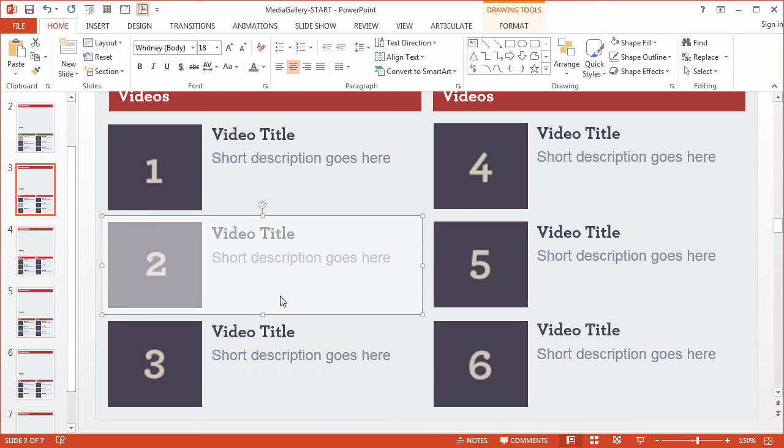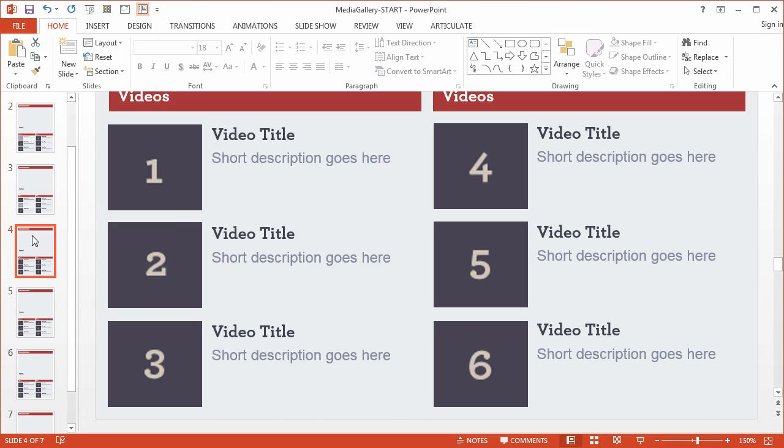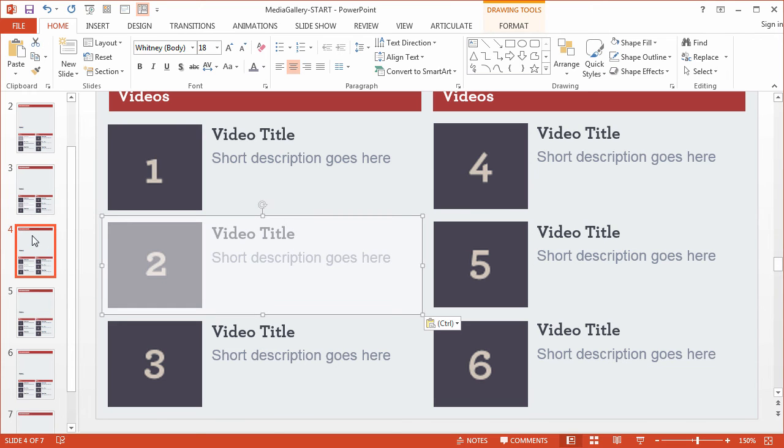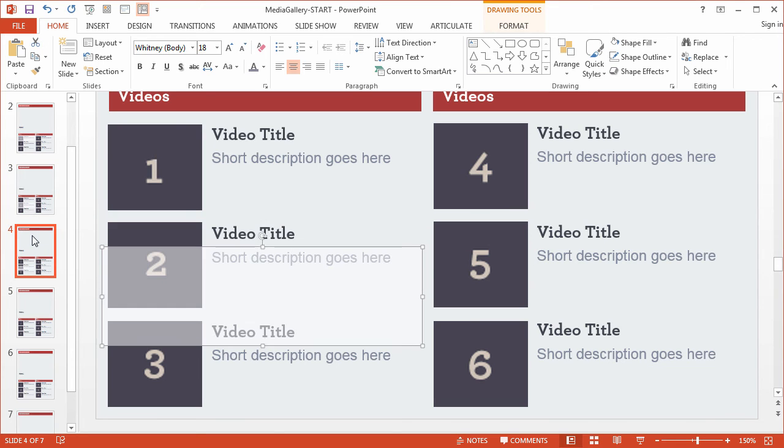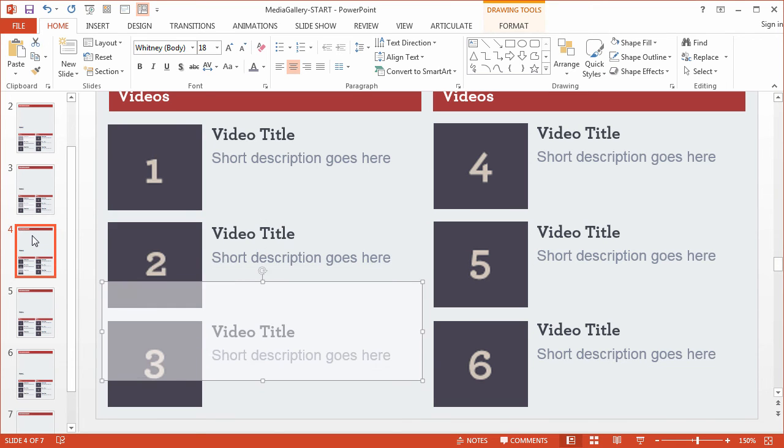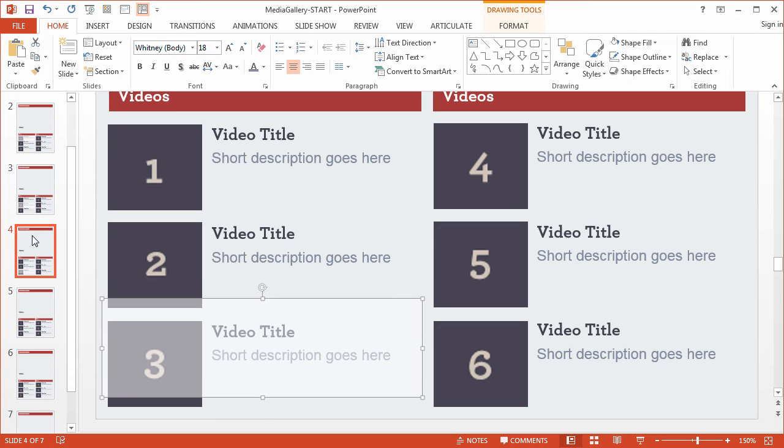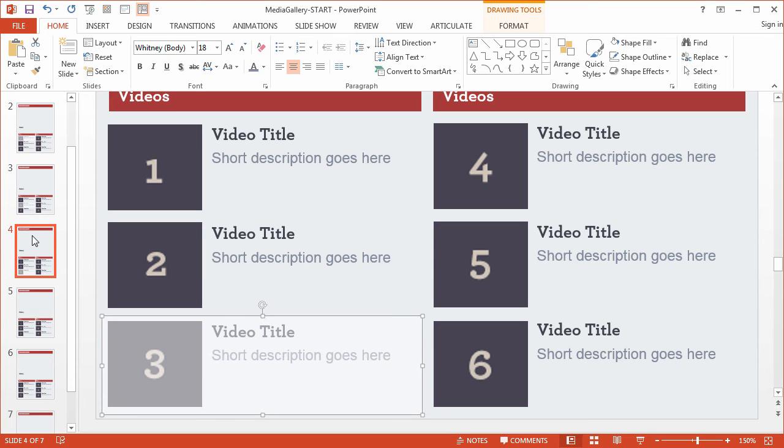Copy it again with Ctrl-C, and we'll come down here to the next slide. You just repeat for the remaining graphics.